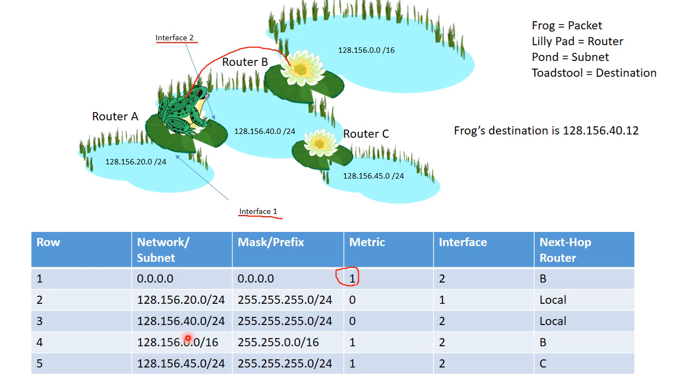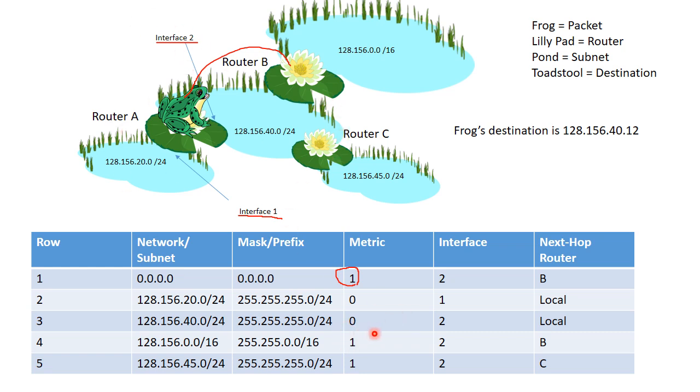And that pretty much sums up a routing table. It's as simple as that. Send the packet to this network. It is a local network. So we don't need to hop anywhere. We don't need to change routers. And we use interface 2. And since we don't hop anywhere, it has a metric of 0. And that explains a routing table. Very briefly, very simply. But hopefully it helps you understand. And thank you for watching.